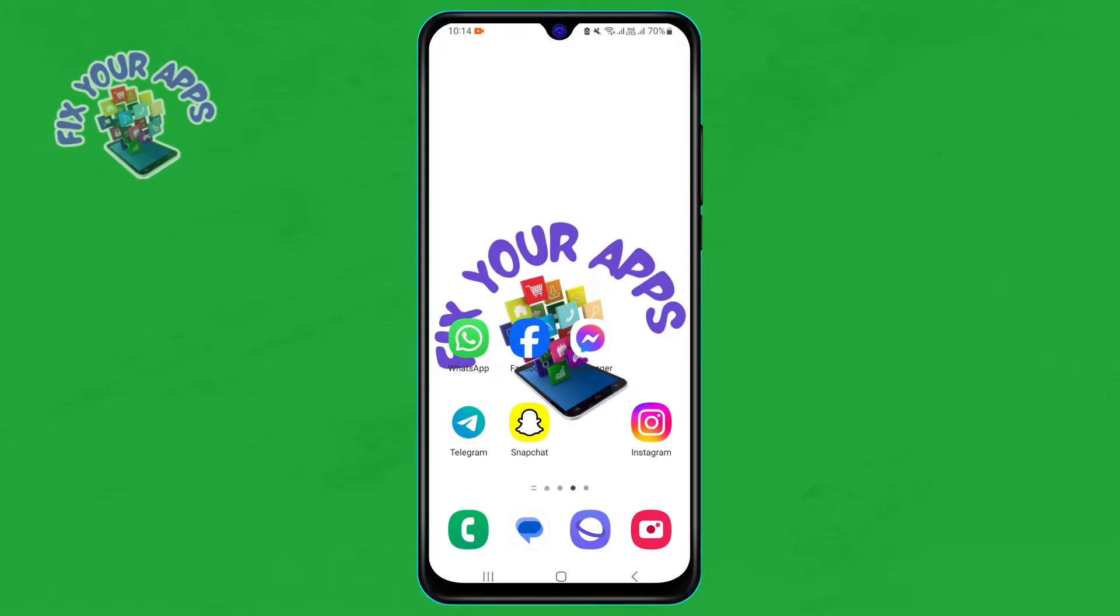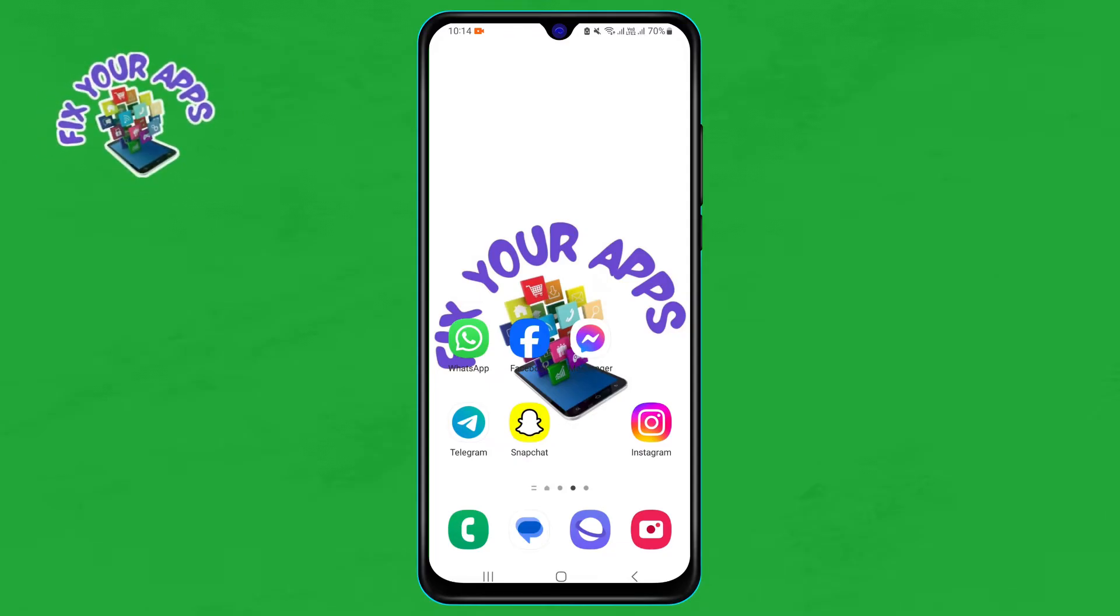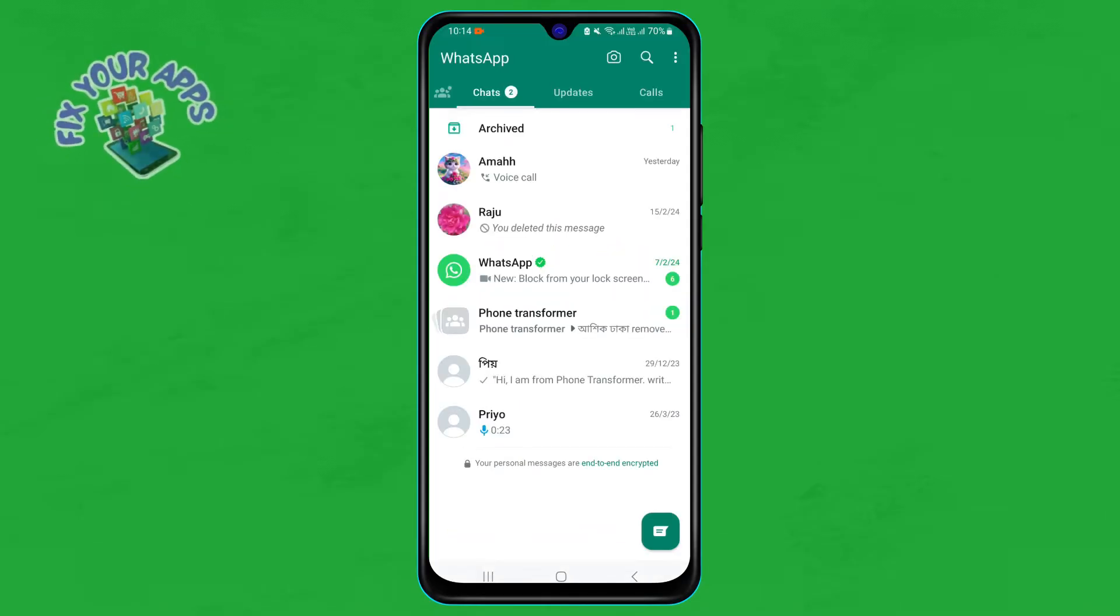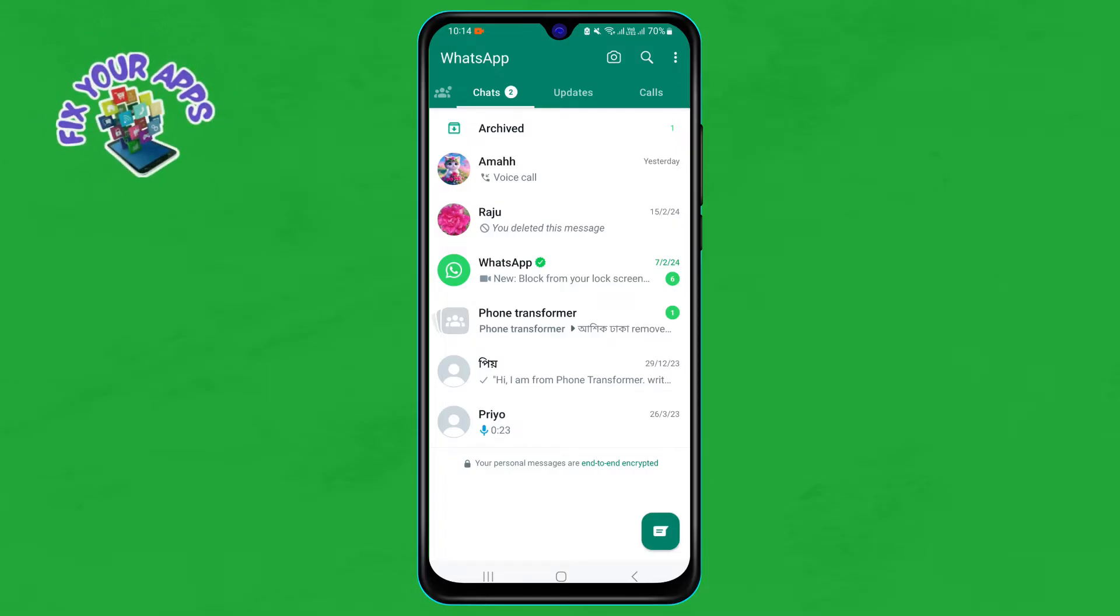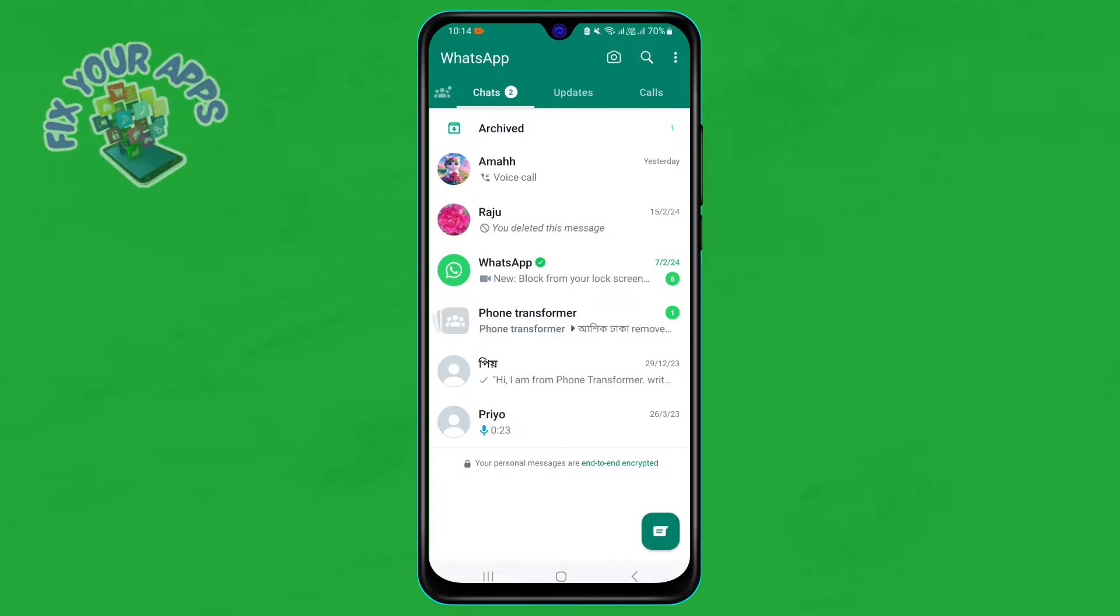To find archived chat in WhatsApp, you need to follow these simple steps. Step one: open the WhatsApp app on your phone. You will see your chat list with all your recent and active conversations.